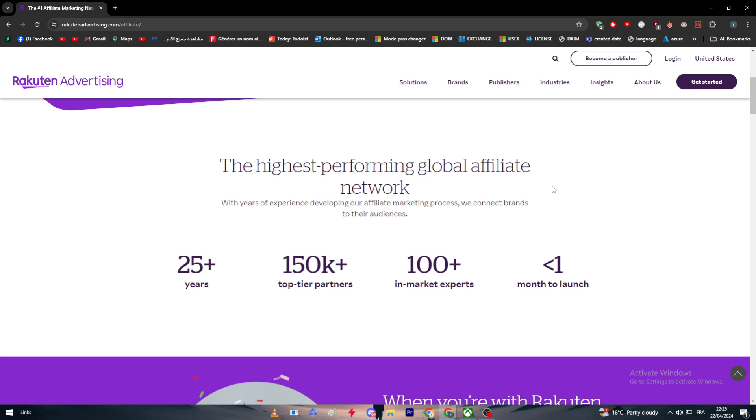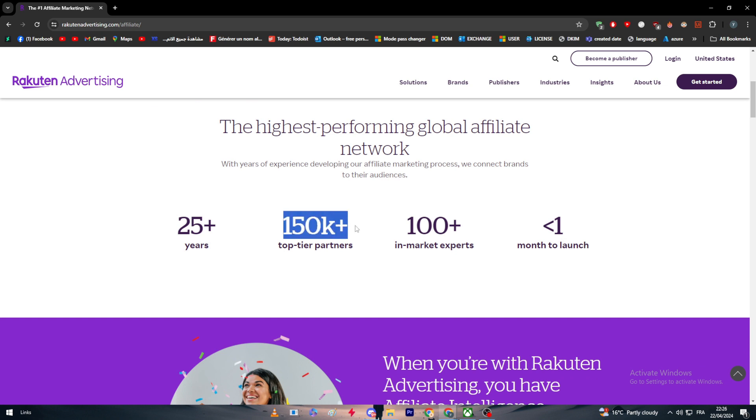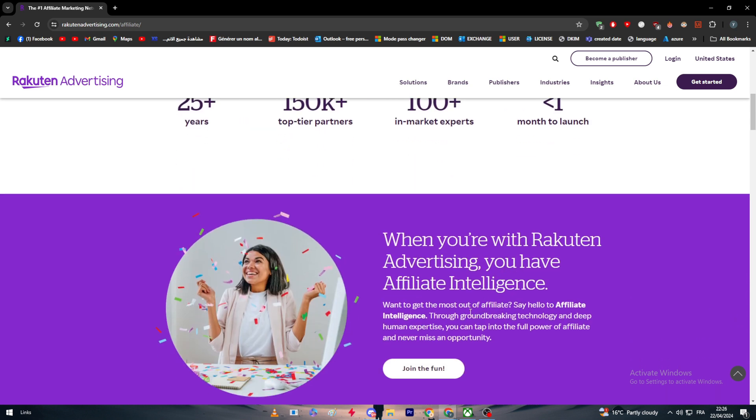What are the benefits and what can they give you? They have one of the best marketing strategies, 25+ years of experience, 150,000 top-tier partners, 100+ in-market experts, and less than one month to launch. Less than only one month to start launching your products and starting your journey with them.